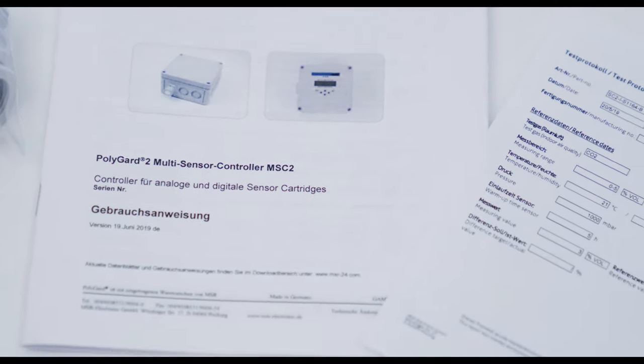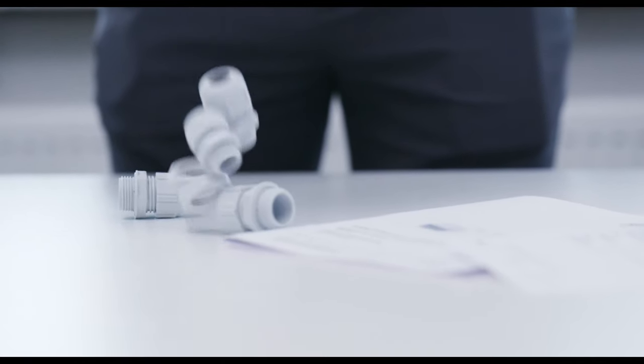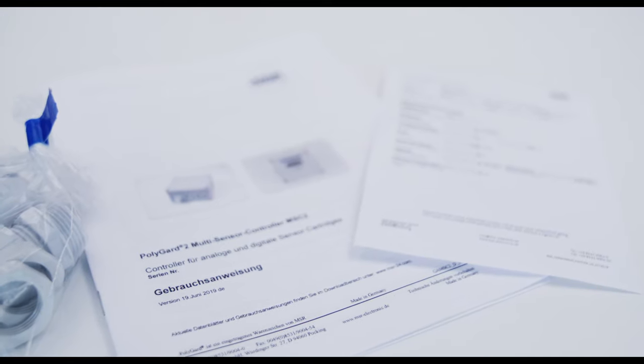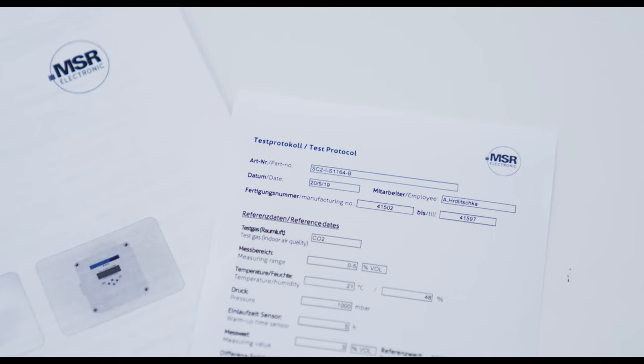In addition, an MSC2 always contains an accessory pack with mounting parts, a user manual and a calibration protocol.